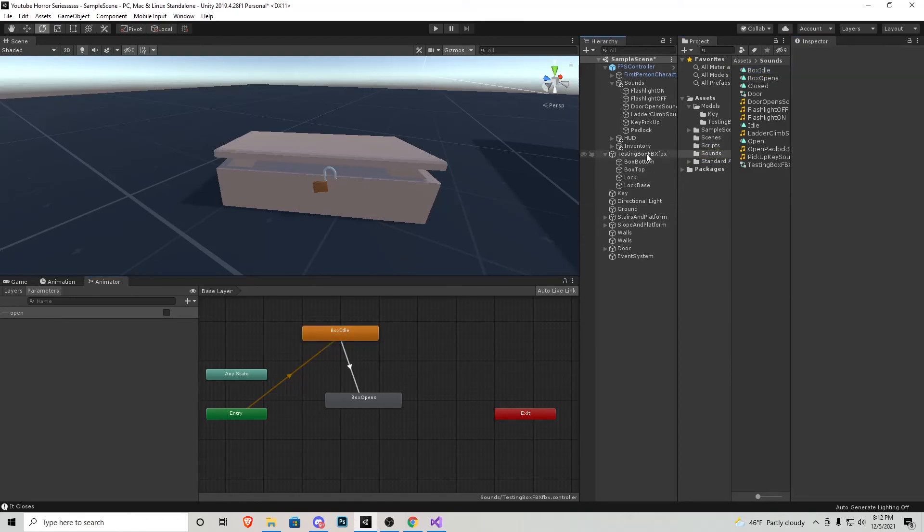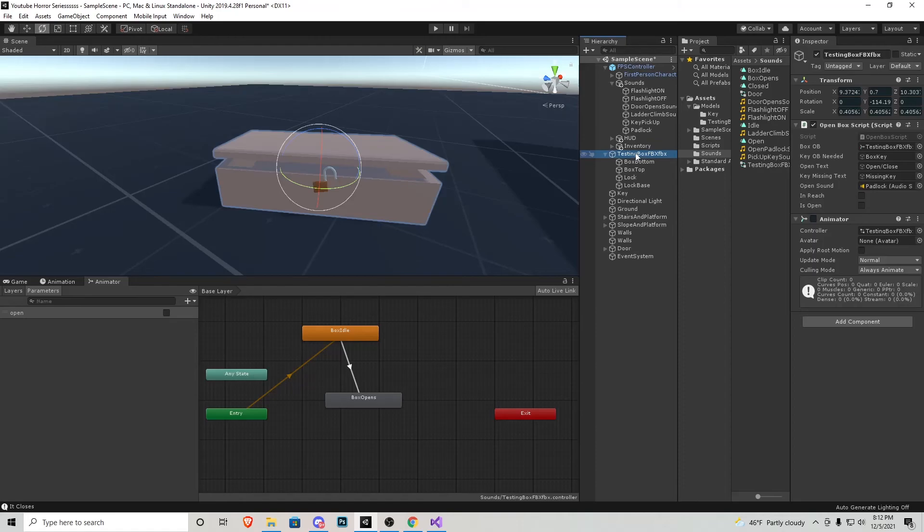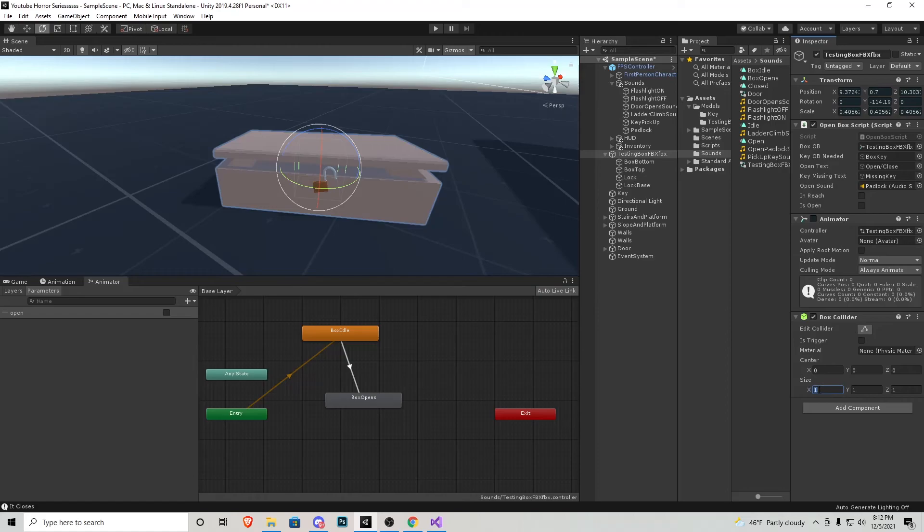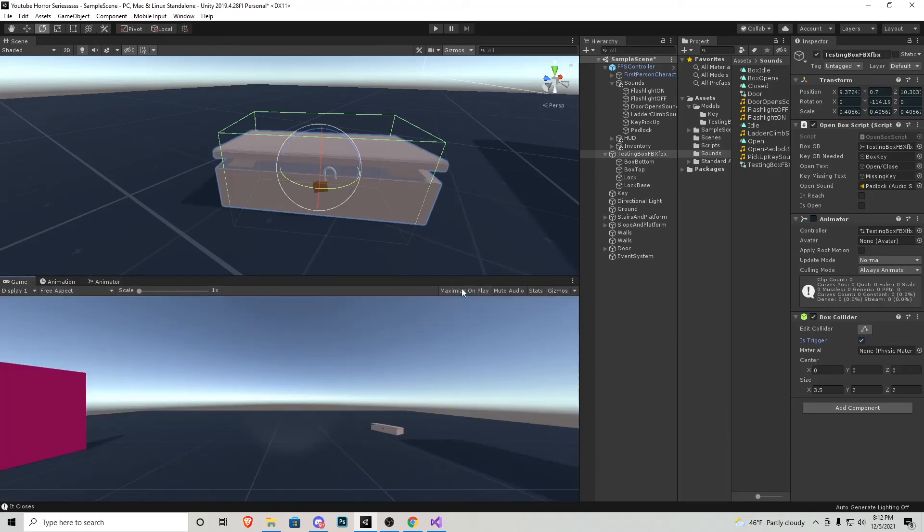Now the final part of this whole thing, click on the testing box or whatever object you want to open, add a component, box collider, shape it up to the size that you need. Something like that looks pretty good. Make sure it is a trigger. And now let's play the game, max on play and see what's going on.